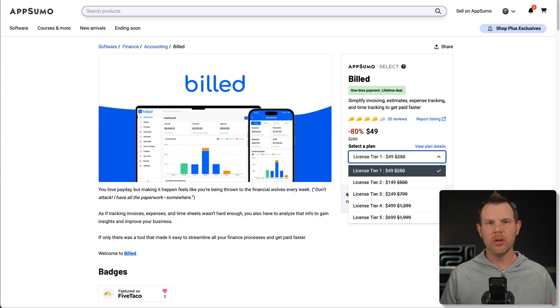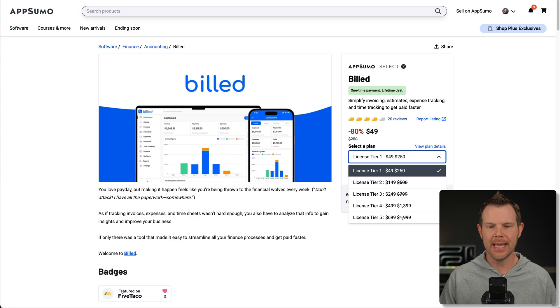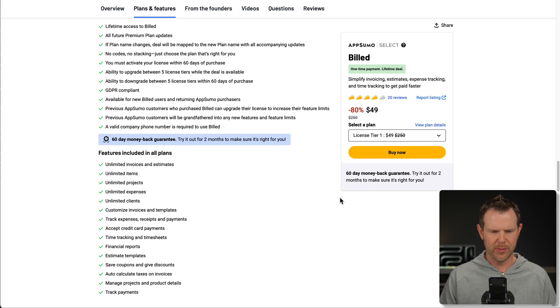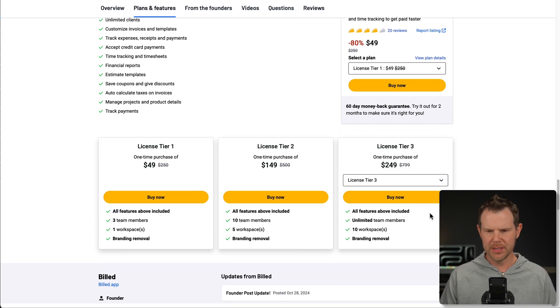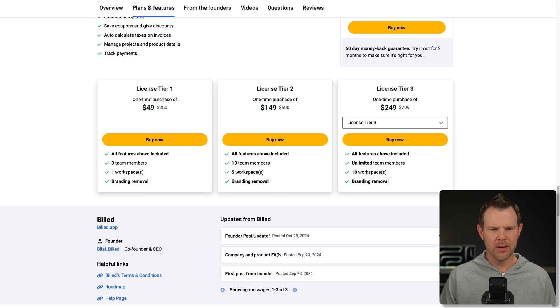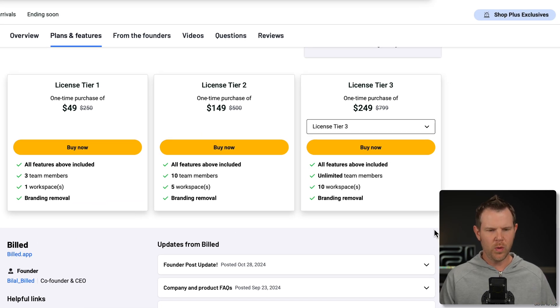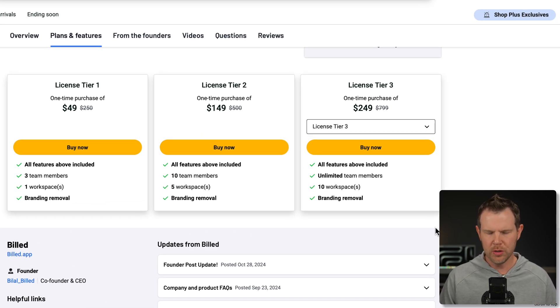Let's head over to the AppSumo deal page to look at the other plans and pricing. We're going to click on view plan details. It scrolls me right down. I've missed you so much. Here it is AppSumo tier one, three team members, one workspace, and branding removal.